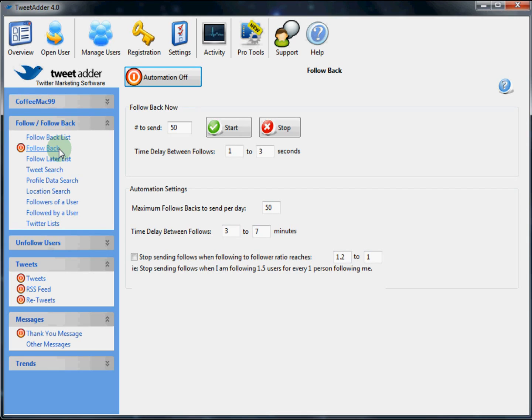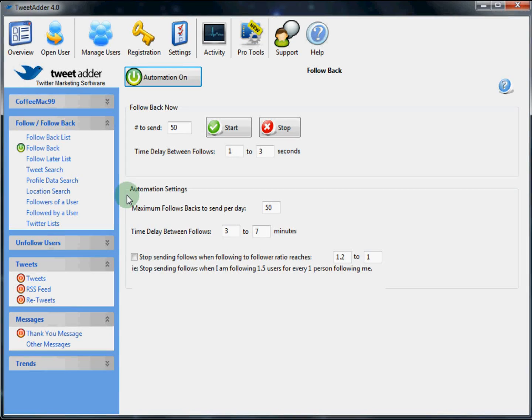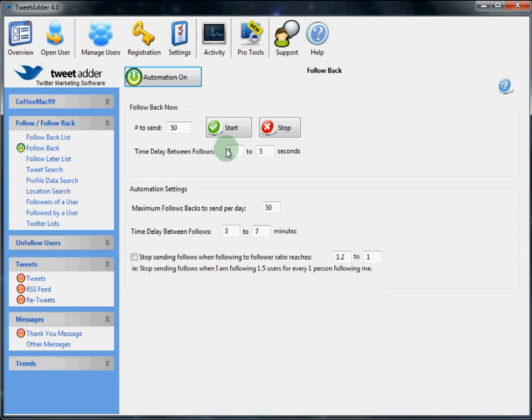Also in this section are the follow back features. The follow back feature allows you to follow back any users who currently follow you. This is another good method to increase your Twitter follower count. Click on the follow back link in the sidebar. And first of all, you notice this can be automated. This means if you turn the automation on, this feature will automatically run as long as the program is open. And down here are the settings for the automation. Maximum follow backs per day. The time delay. And a ratio check. Also, you can follow back users on demand or now. You limit the number of users to set and click start. And then it will follow these delay settings.